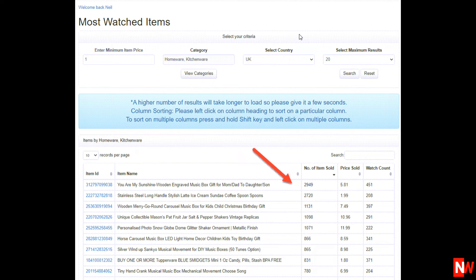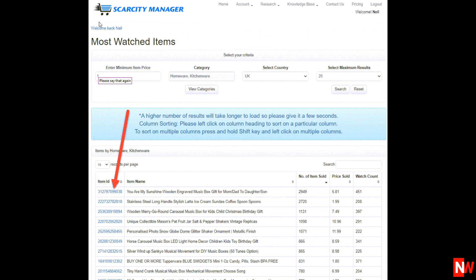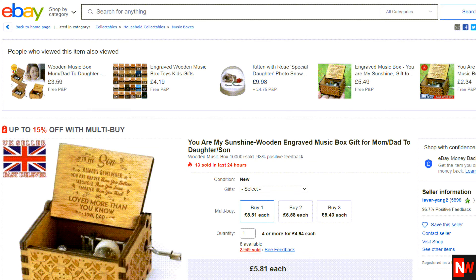Now, the next thing you can do is view any of these items on eBay. To do that, click on any of the blue eBay item numbers as they are hyperlinks, and that will take you straight to the eBay listing.